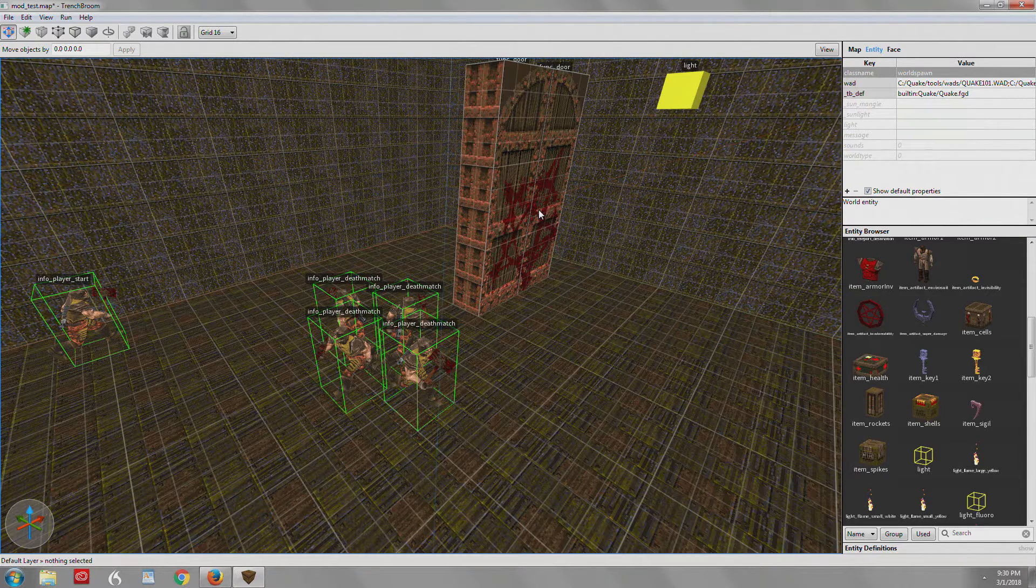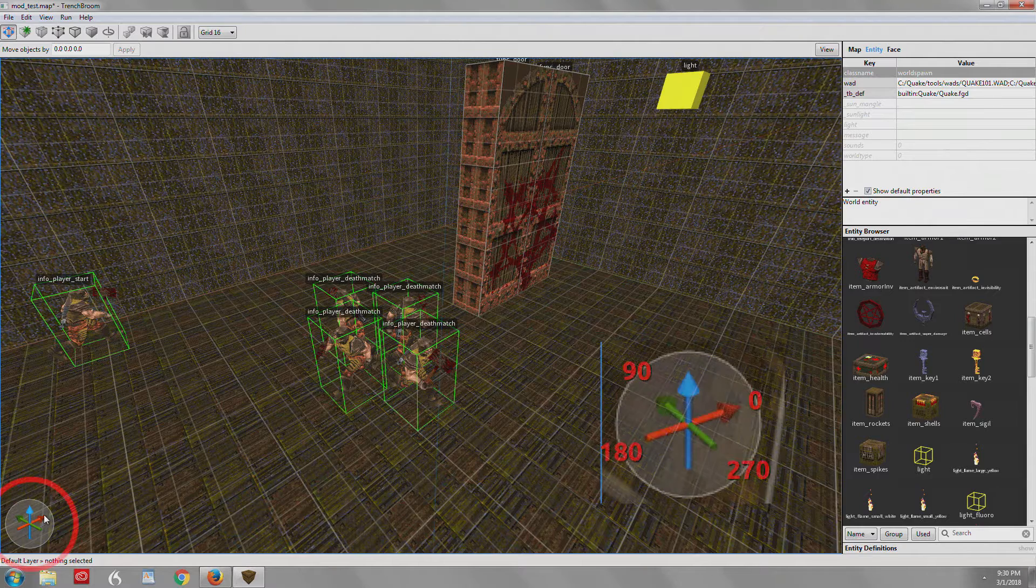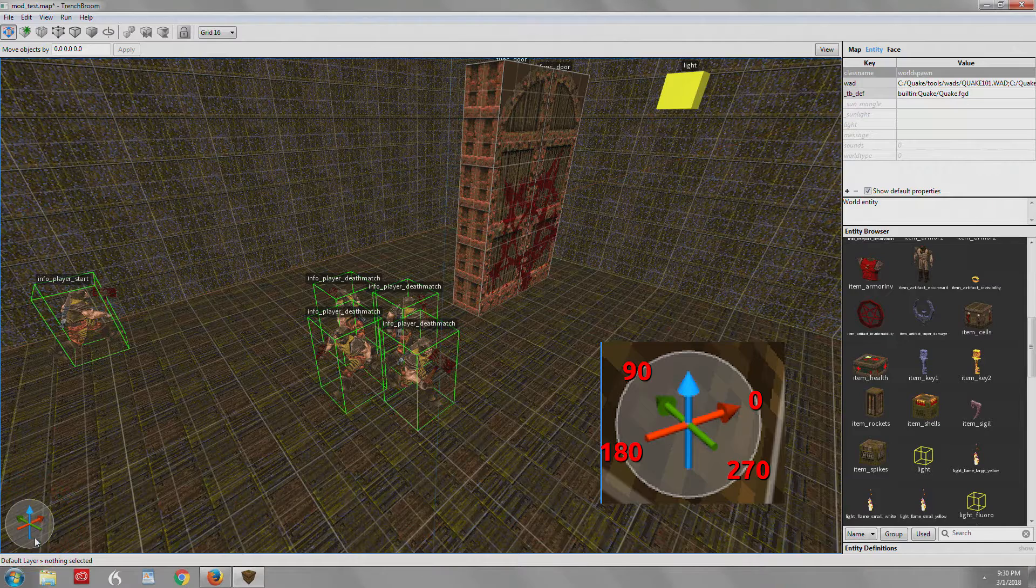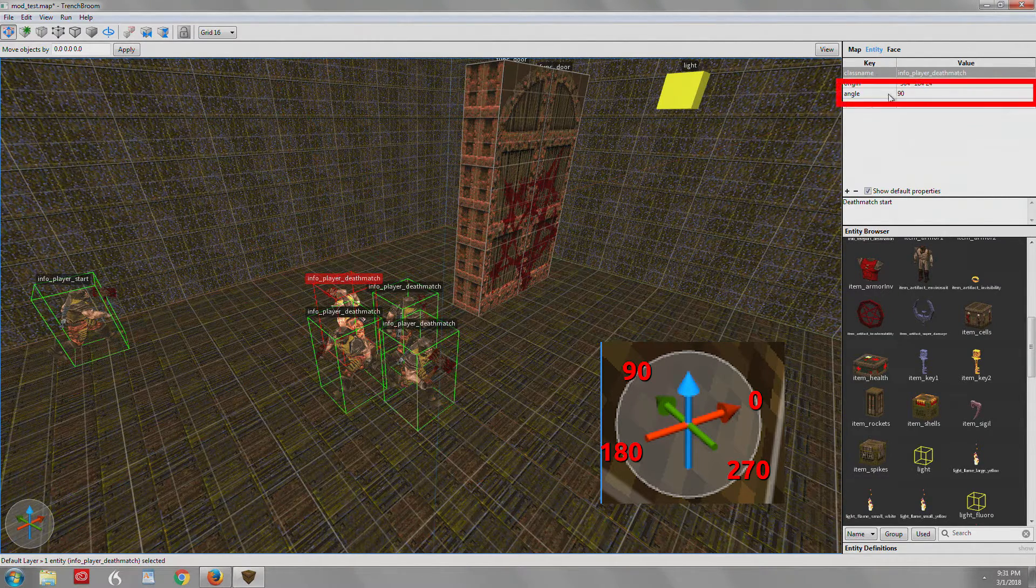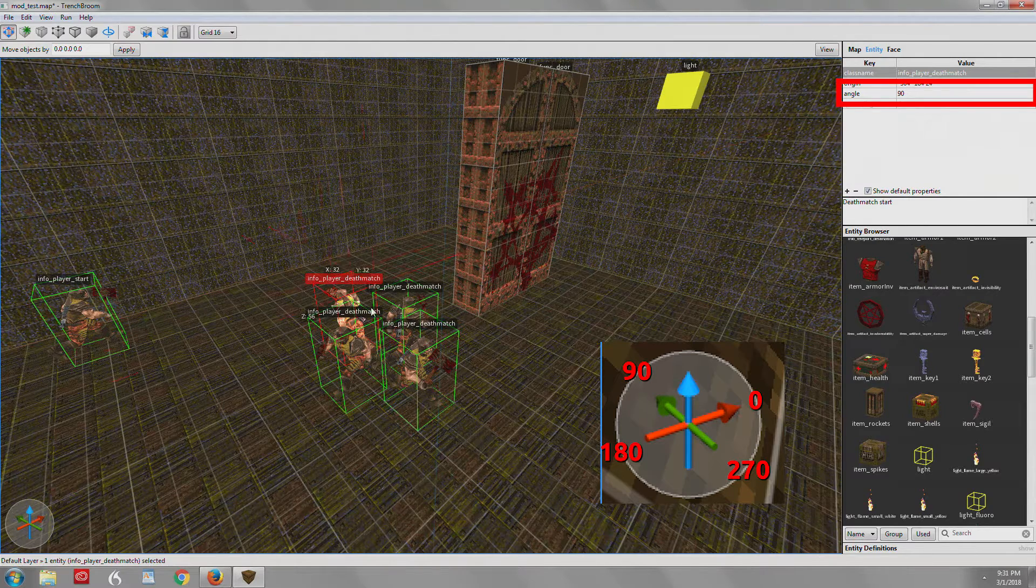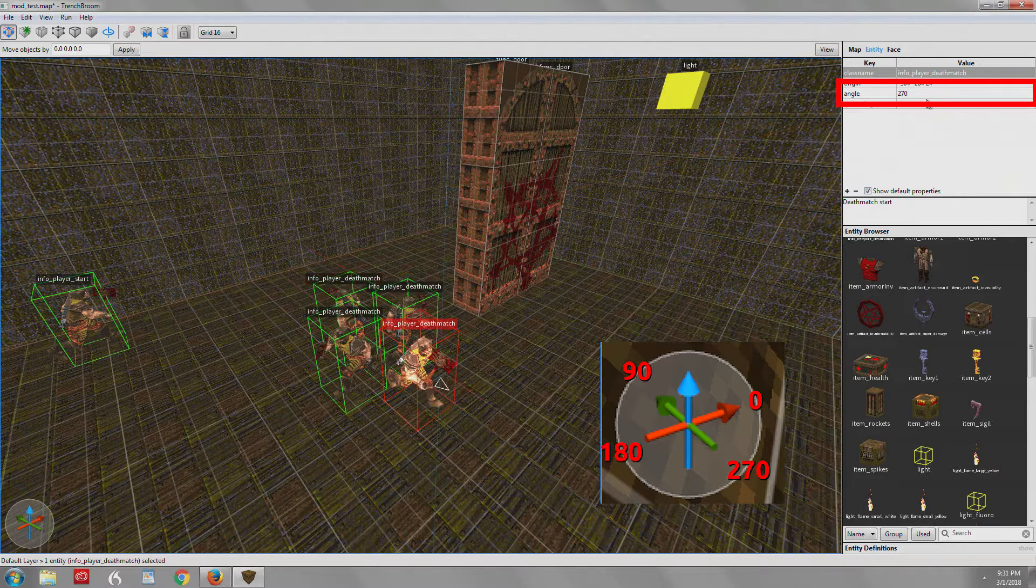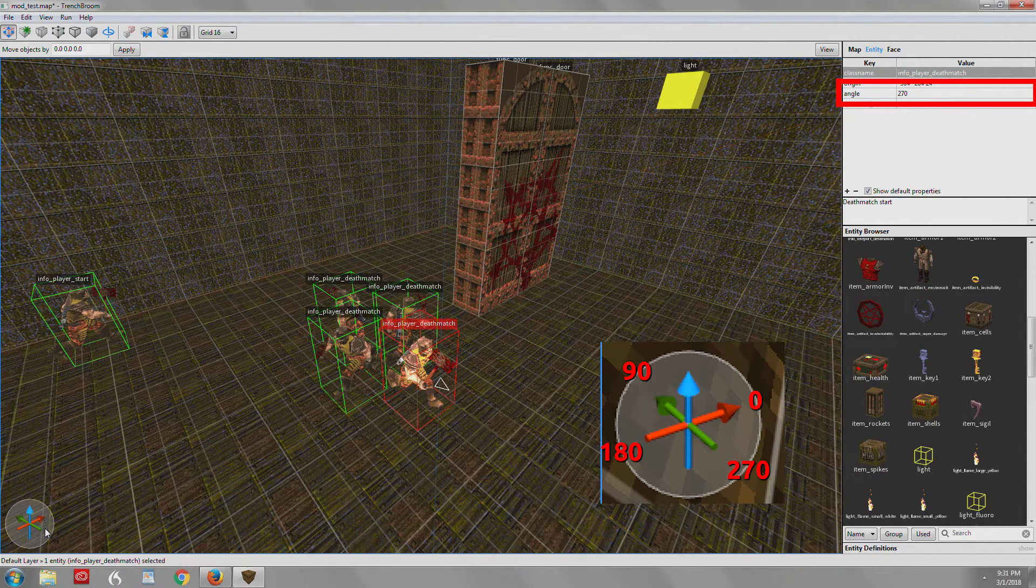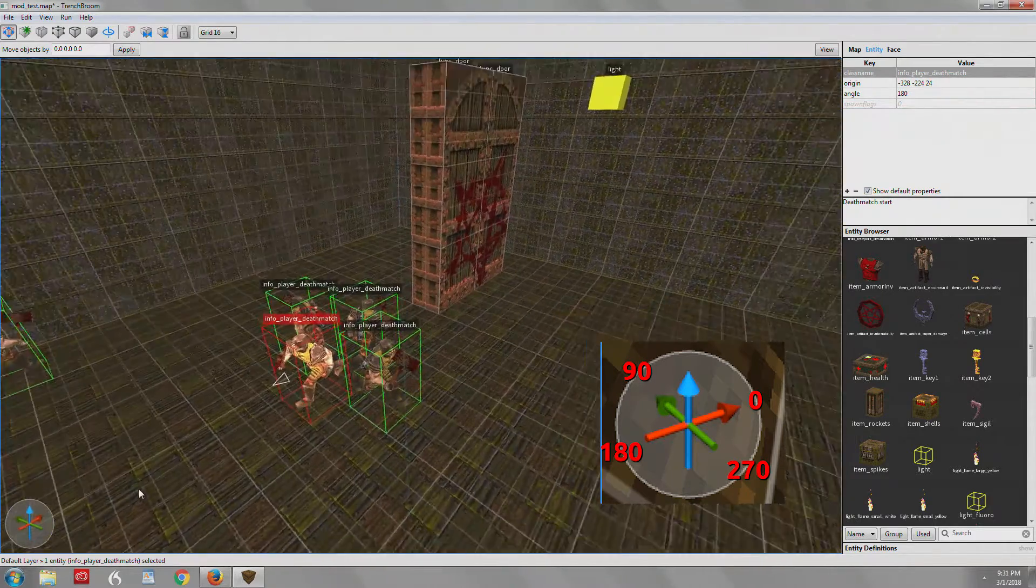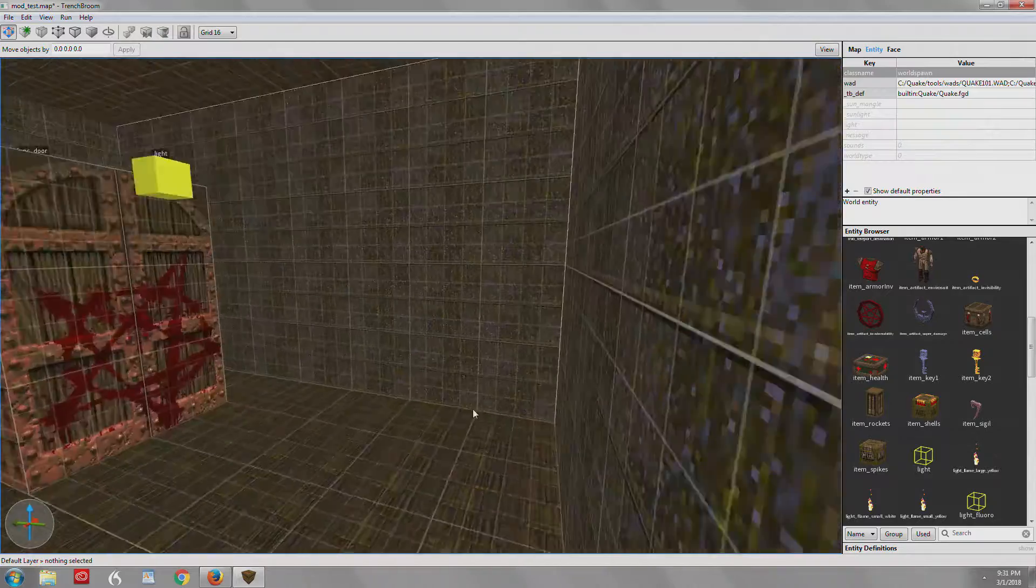People are like, well, how do I know which angle? So as a rule of thumb, the red is always facing to zero. The green arrow always points to 90. So if you can see this info player death match, his angle is 90. If you add 180 degrees and turn all the way around, you get 270. So the back of the green arrow is 270 and the back of the red arrow is 180. So that's how you can always tell what orientation you're going.